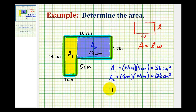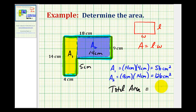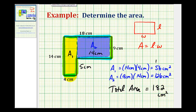So the total area of this L-shaped polygon would be the sum of these two areas. Fifty-six plus one hundred twenty-six — carry the one, one plus five plus two would be eight — gives us one hundred eighty-two square centimeters for the total area of this L-shaped polygon.